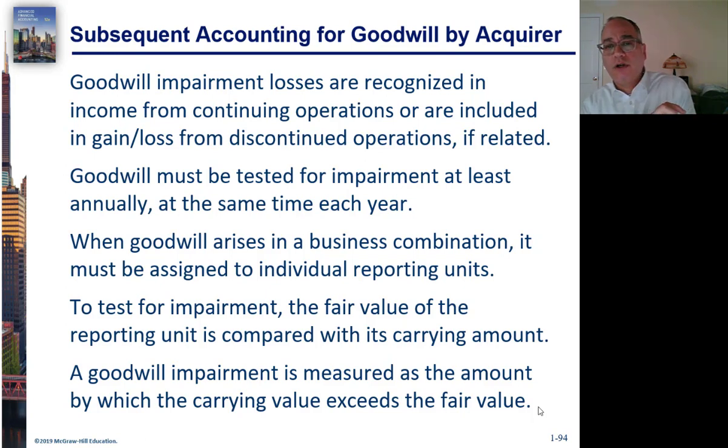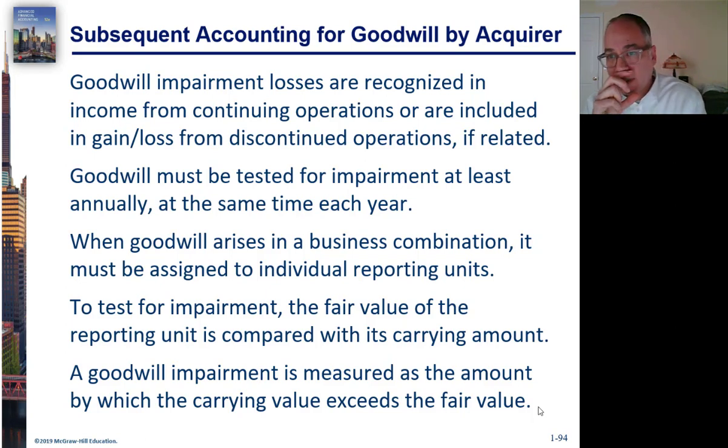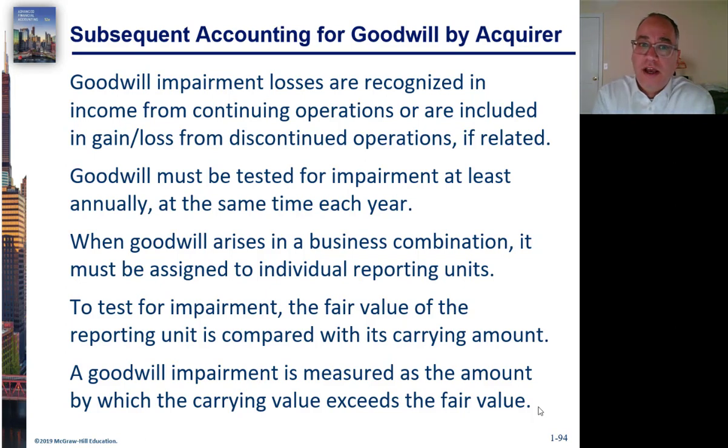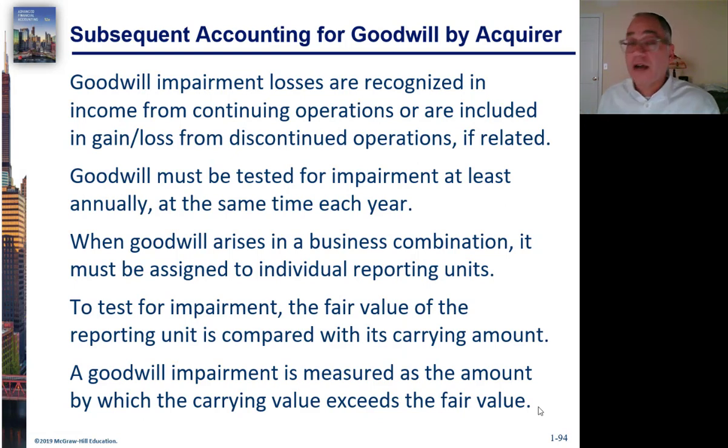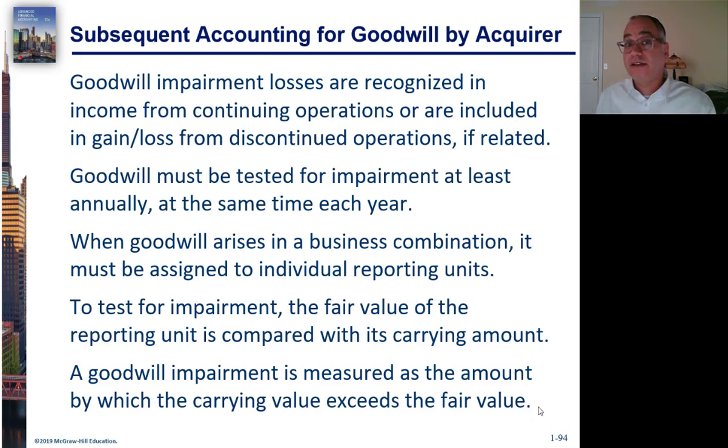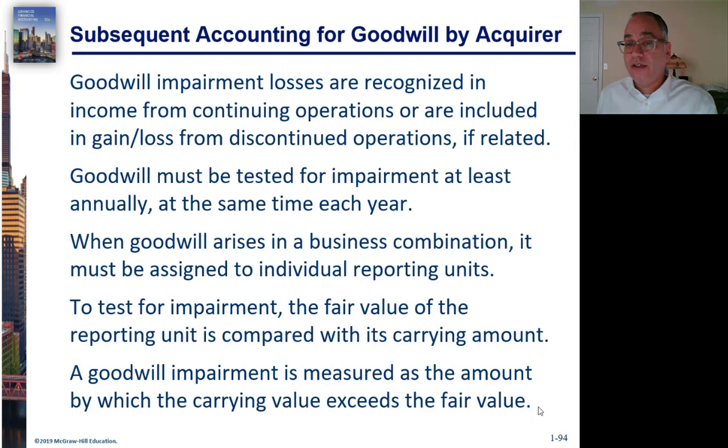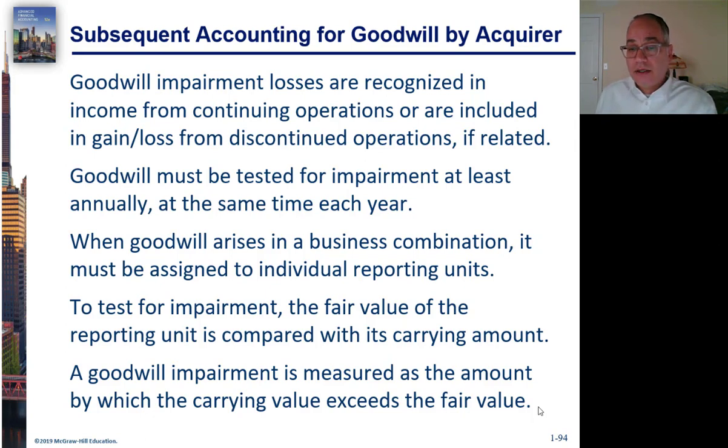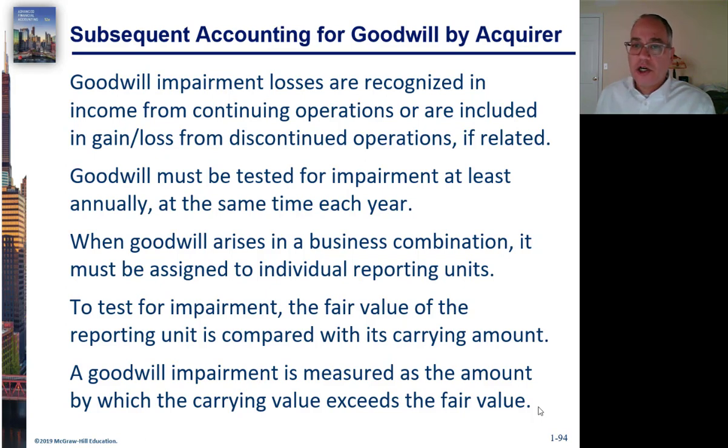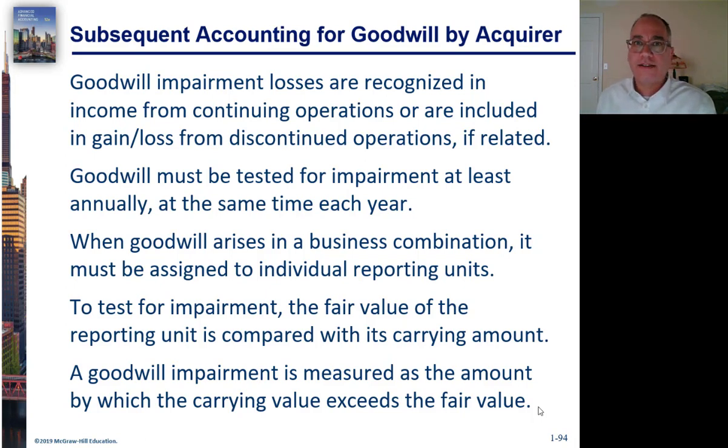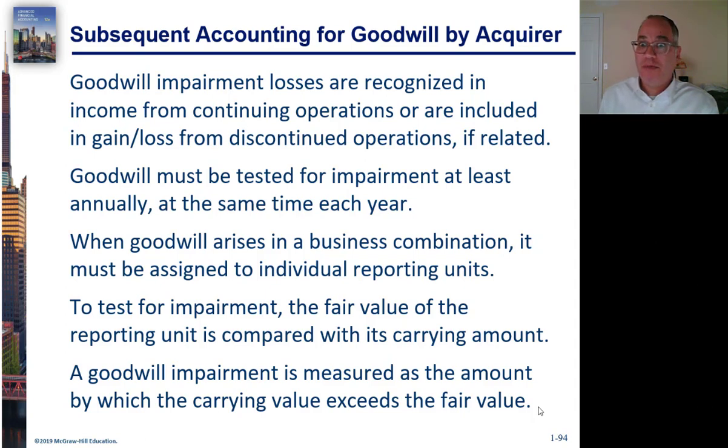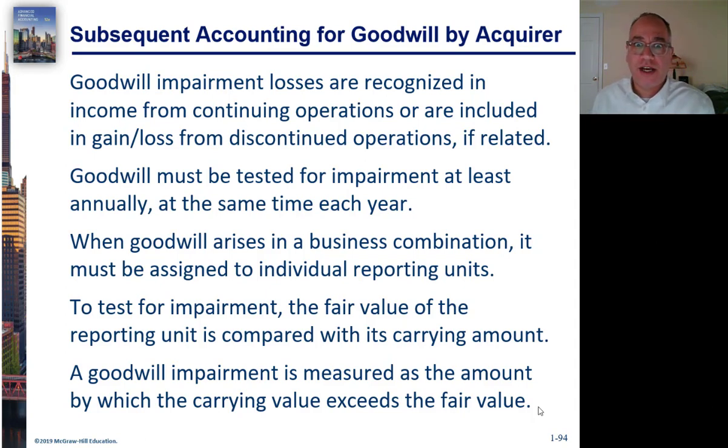First of all, a goodwill impairment loss would be recognized as part of income from continuing operations. It could be recognized as part of a gain or loss from discontinued operations if it's associated with a segment of the business that's being discontinued. You must test goodwill at least once a year at the same time every year. And you must also test it if an event occurs that might lead you to believe that it's impaired. One of those events would be transferring assets over to a subsidiary. A decline in sales would be another event.